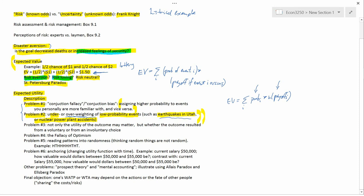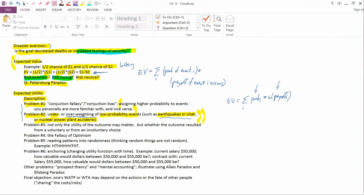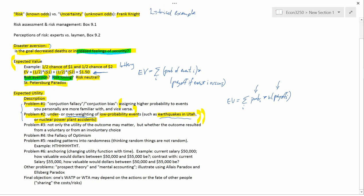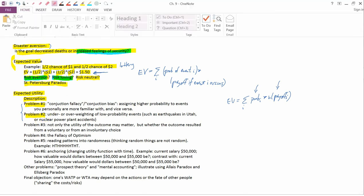We're now going to continue with our discussion of problems with expected utility. We've already done problems 1 and 2. We've already talked about those.